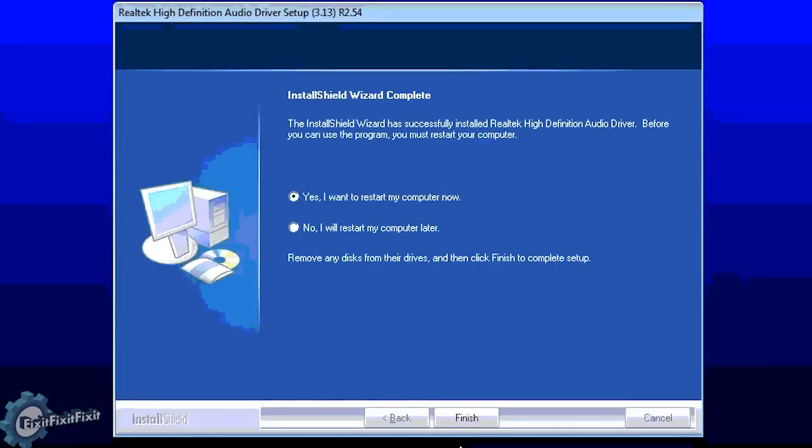If you ever encounter a screen asking you to restart your computer to complete the driver installation, it's best to do so and continue on with the rest of the drivers after the computer restarts.